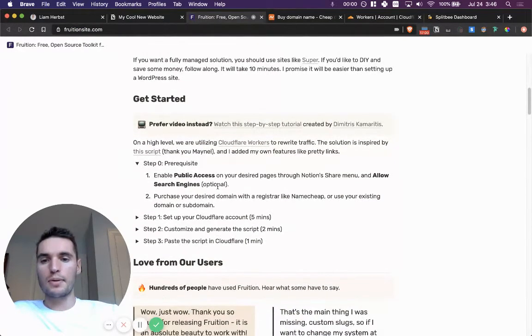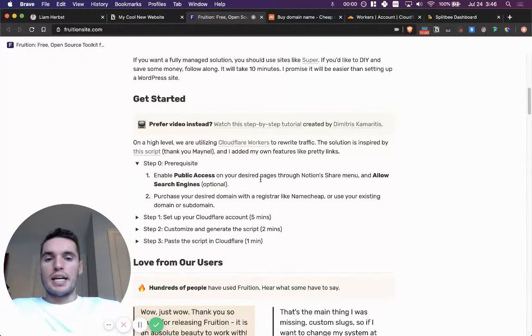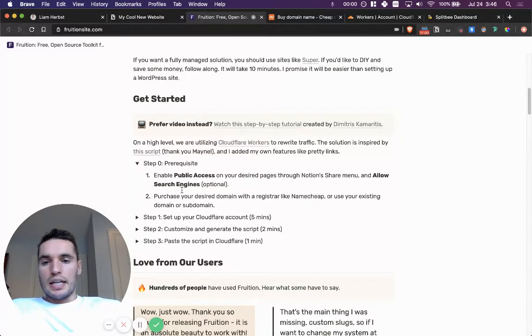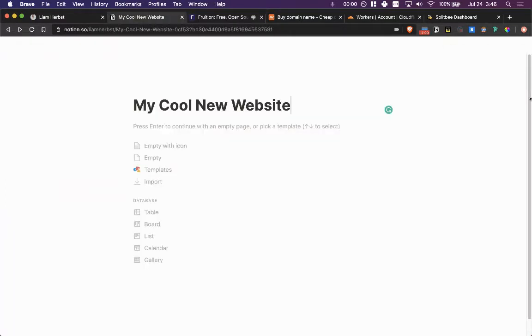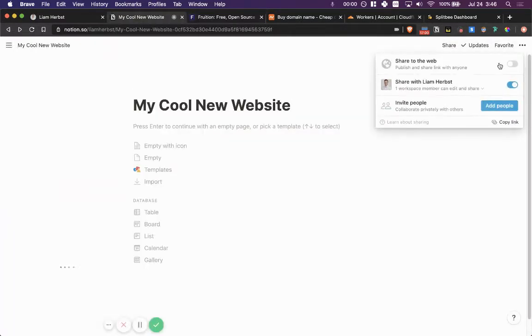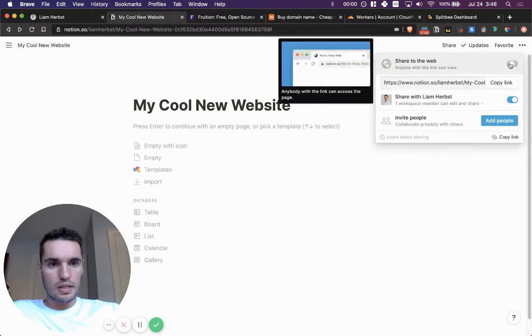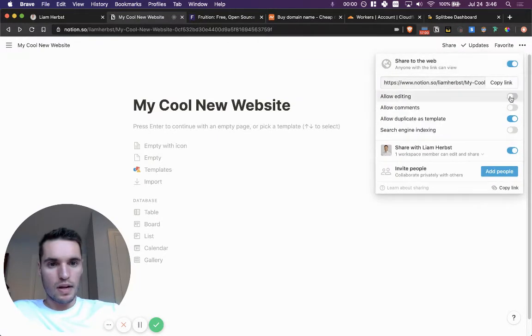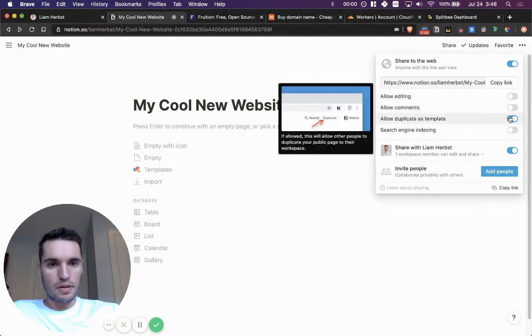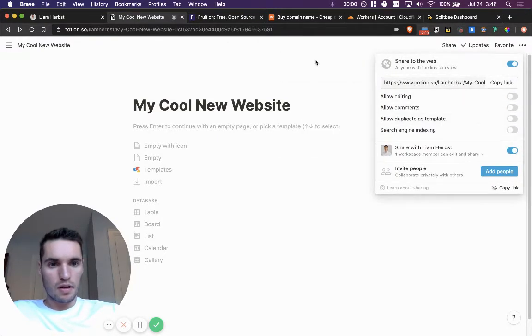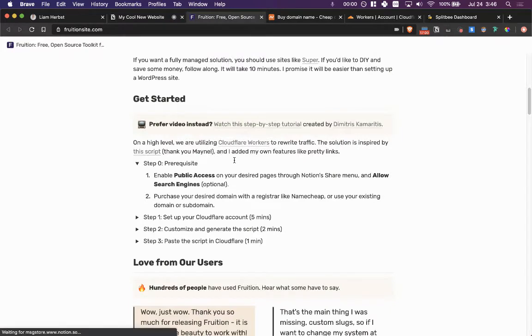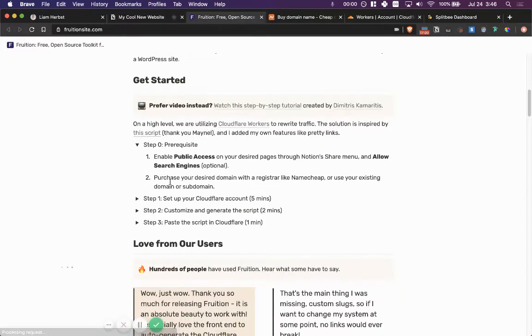So anyways, the prerequisites need to have public access on the page. Let's confirm that I do share to web. Awesome. Now it has public access.